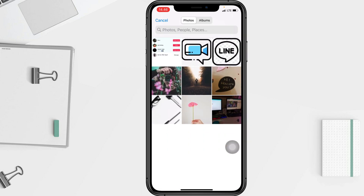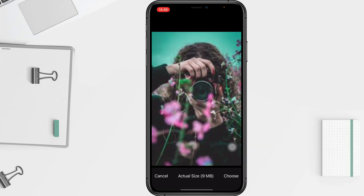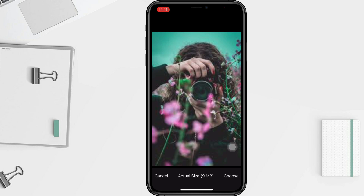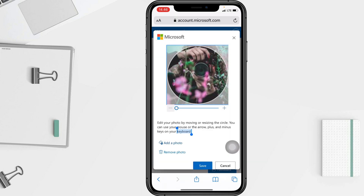Here I'm going to choose from my library — I'll tap on Photo Library and choose the one I want to use. After selecting, tap the Choose button at the bottom right, then tap the Save button to save it.